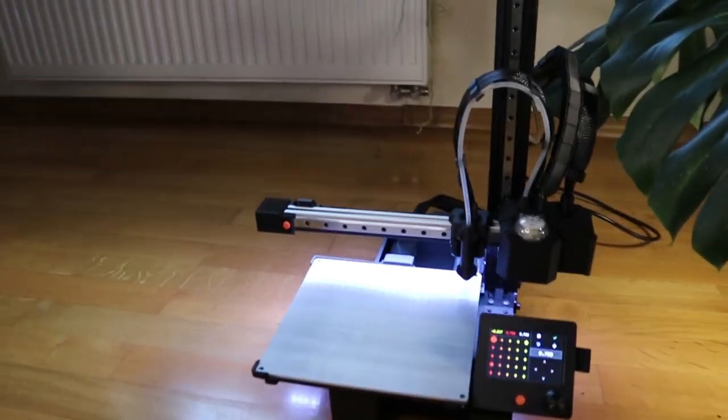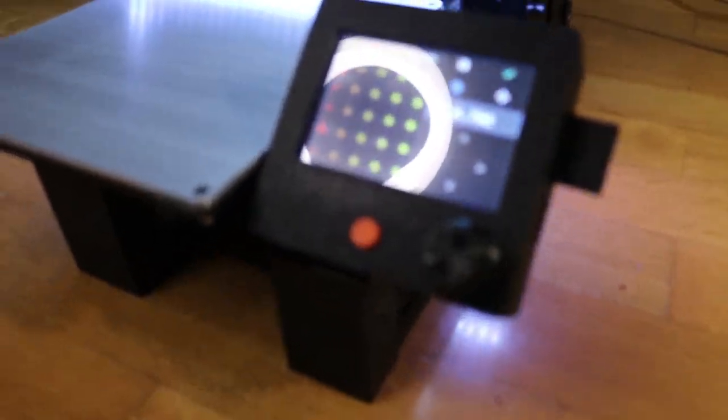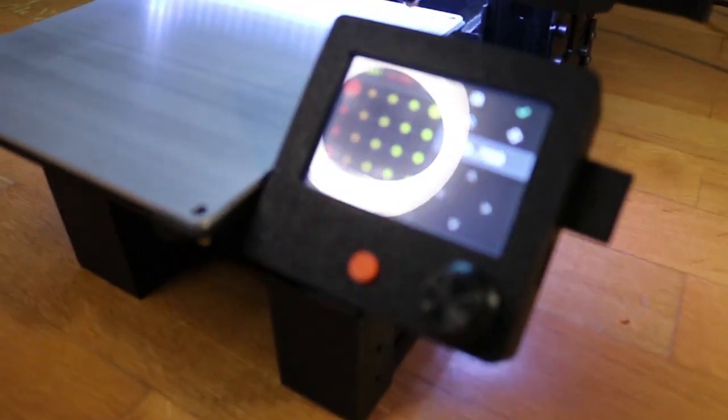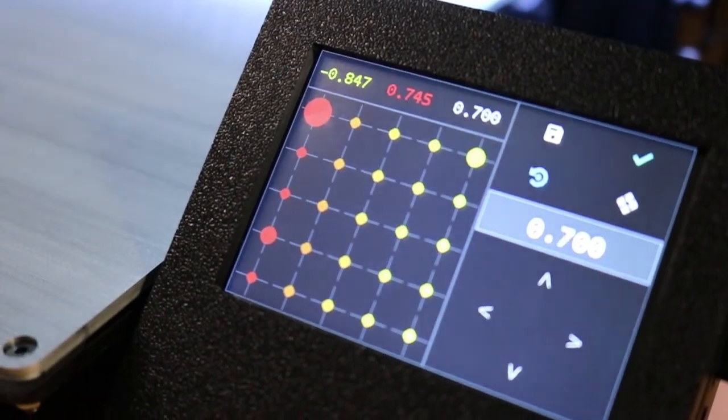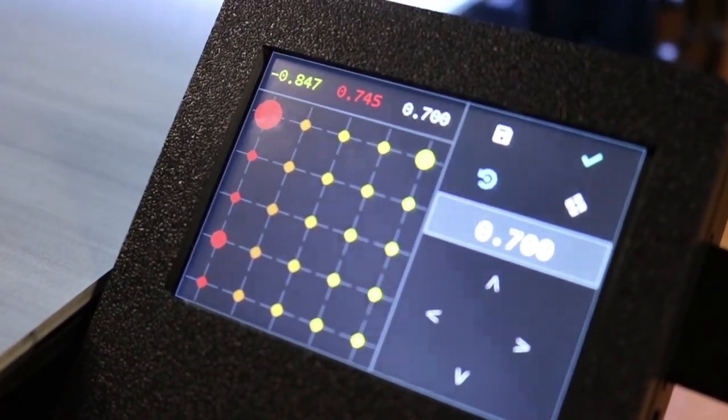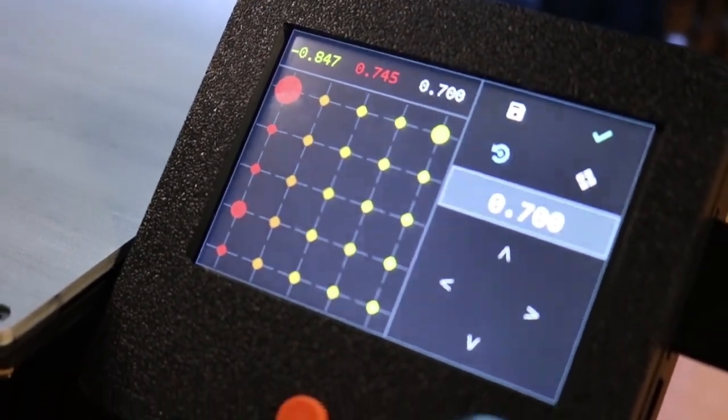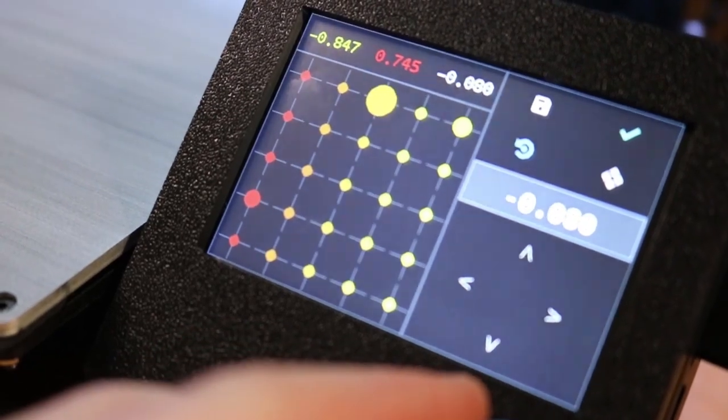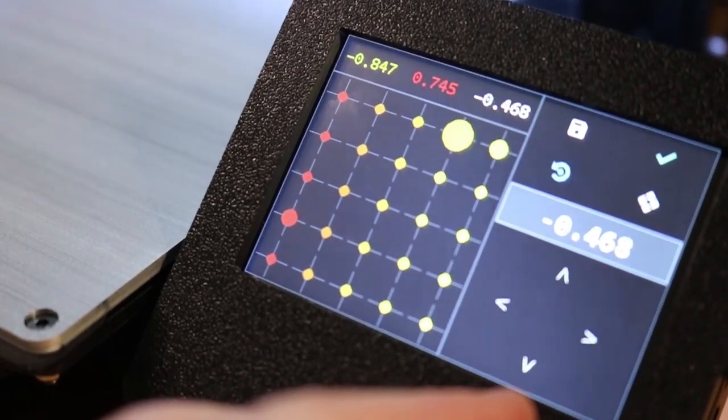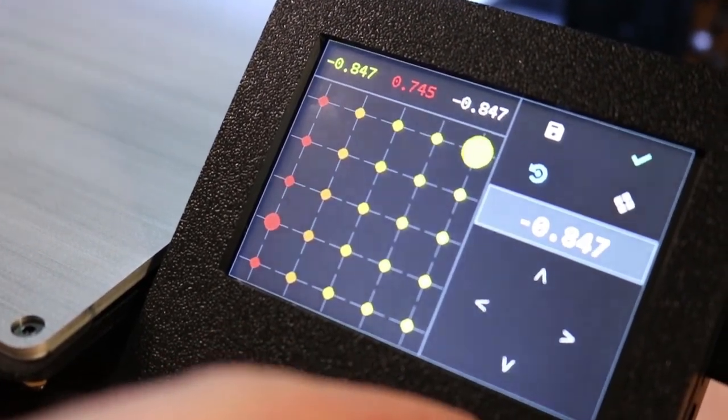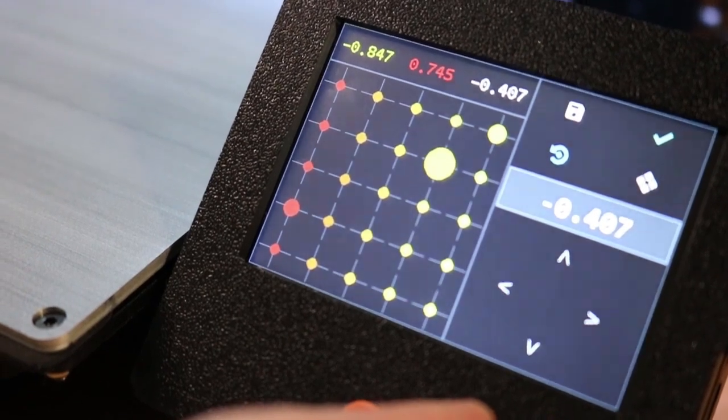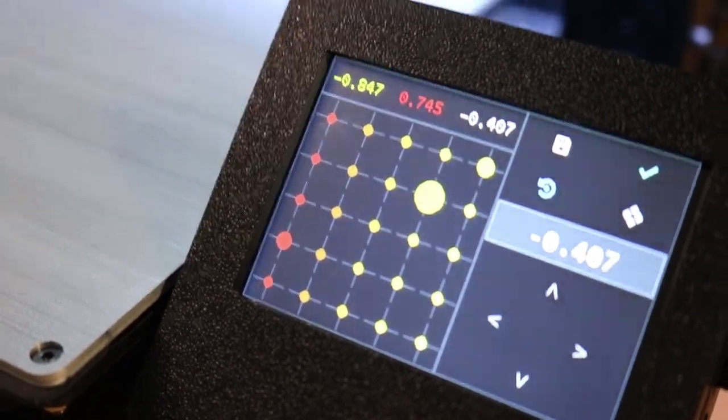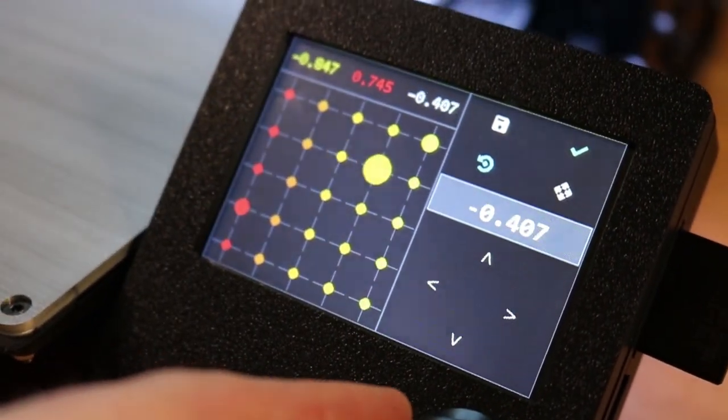So now if we take a look at the mesh that it created, so from that 25 points we can see that the precision is around one millimeter between the points. It could probably be better but I guess the print bed is bent a bit so we can nothing do about it.